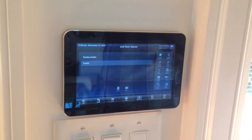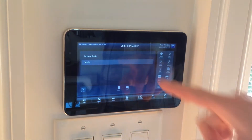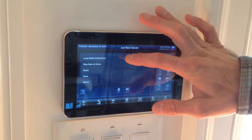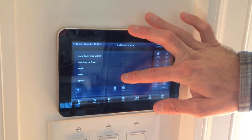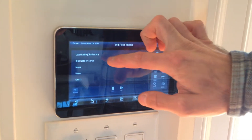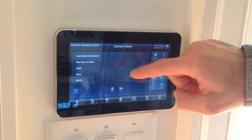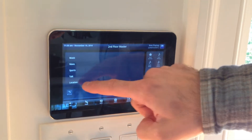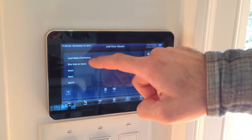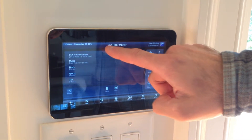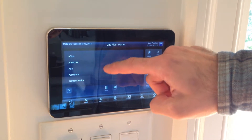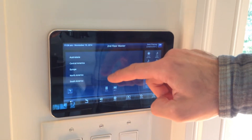Just have to tap it lightly — if you try and press it, it's not going to work right. So you have options here for local radio, which is at the top, it's set to Charleston, or you can go in by location. And it will take you through here.